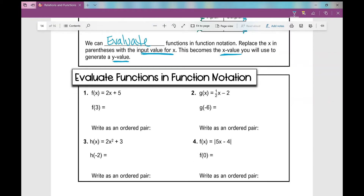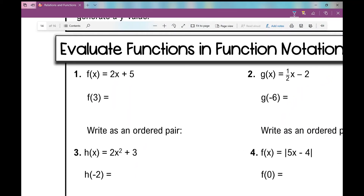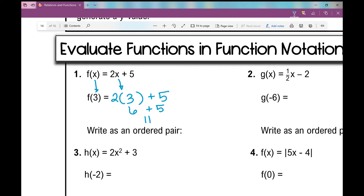Number one: f of x equals 2x plus 5. The problem says f of 3, so I replace x with 3. Instead of 2 times x plus 5, I write 2 times 3 plus 5. 2 times 3 is 6, and 6 plus 5 is 11. So when I input 3 for x, I get an output of 11 for y. f of 3 equals 11.